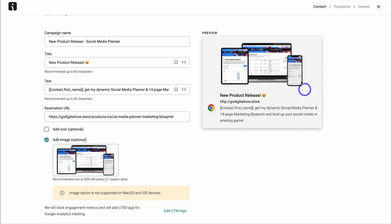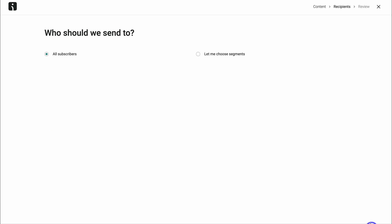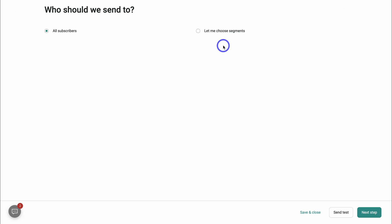Okay. So I'm happy with my new push notification campaign, which is all about promoting a new product release. Once you've created your push notification, come down and click on send test to preview what this notification will look like. Then go ahead and click on next step. Choose who you want to send this push notification to, is it all your subscribers? Or do you have a segmentation that you want to send this campaign to?